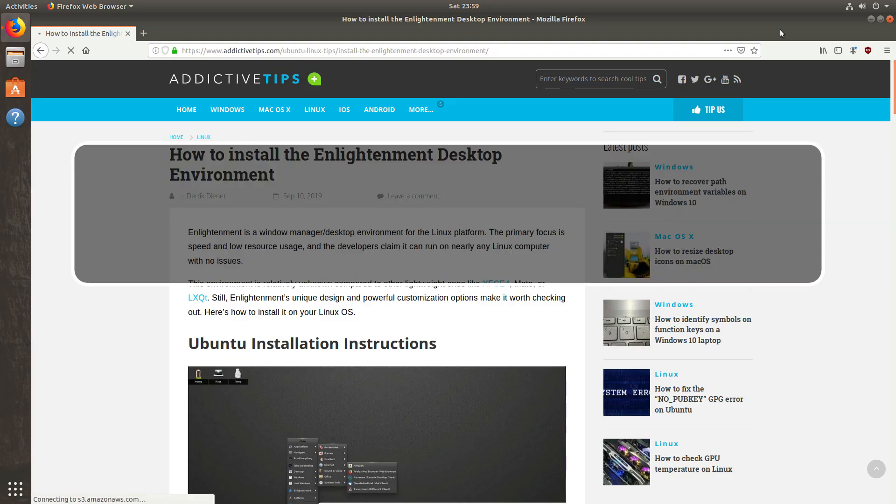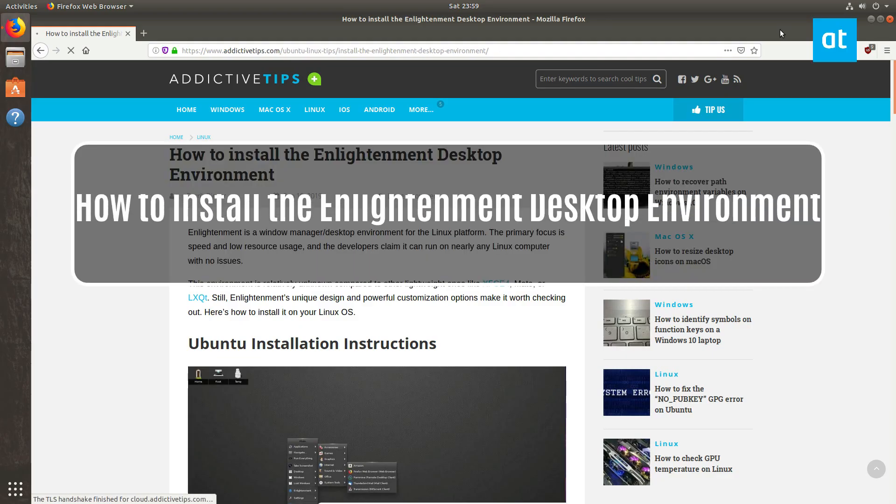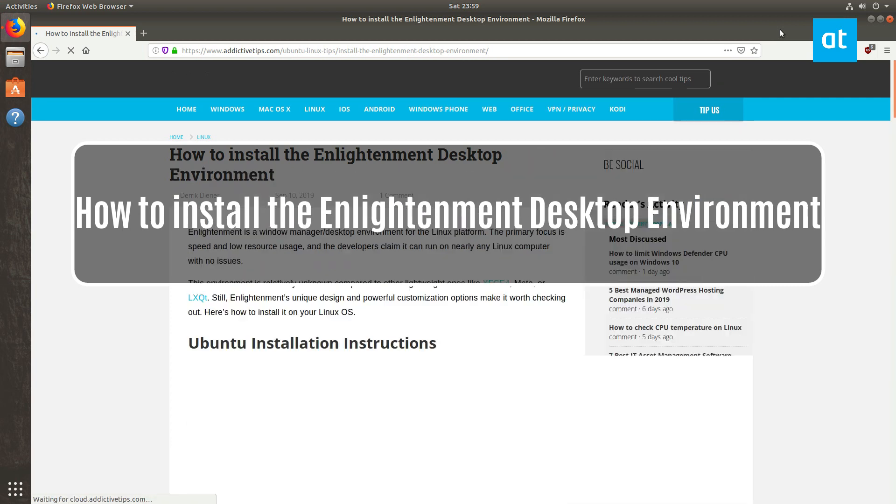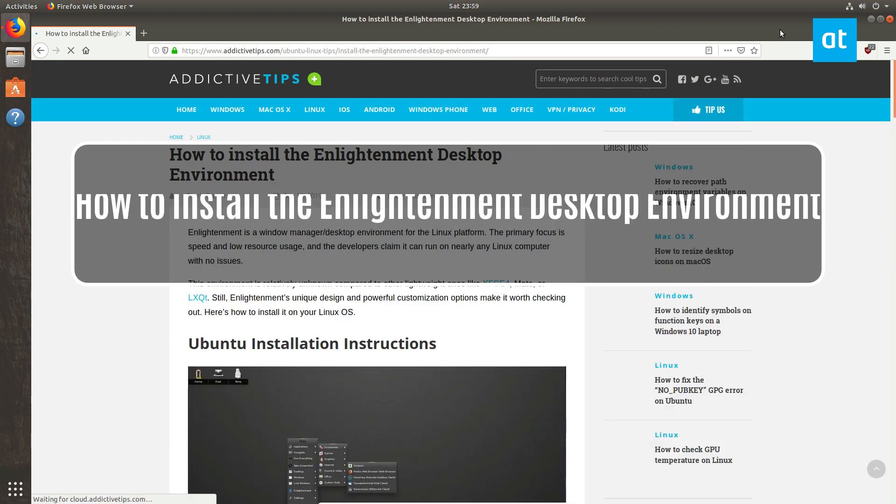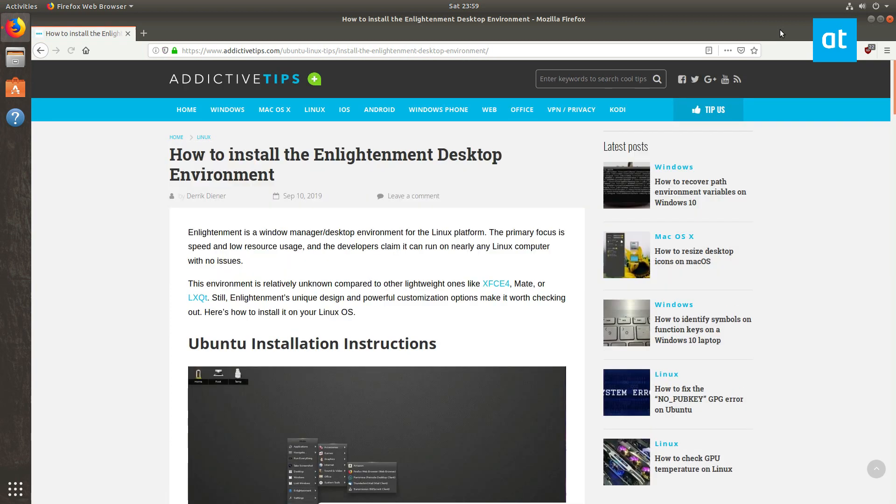Hey, how's it going guys? Derek here from Addictive Tips. In this video, I'm going to show you how to install the Enlightenment Desktop Environment slash Window Manager.